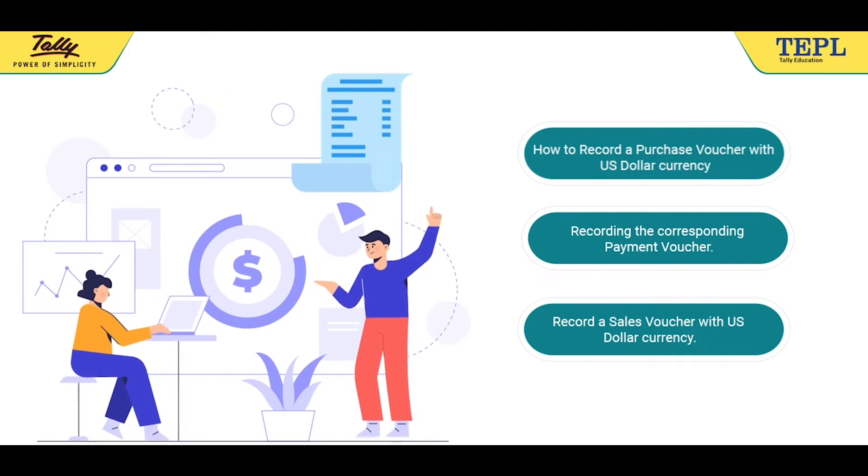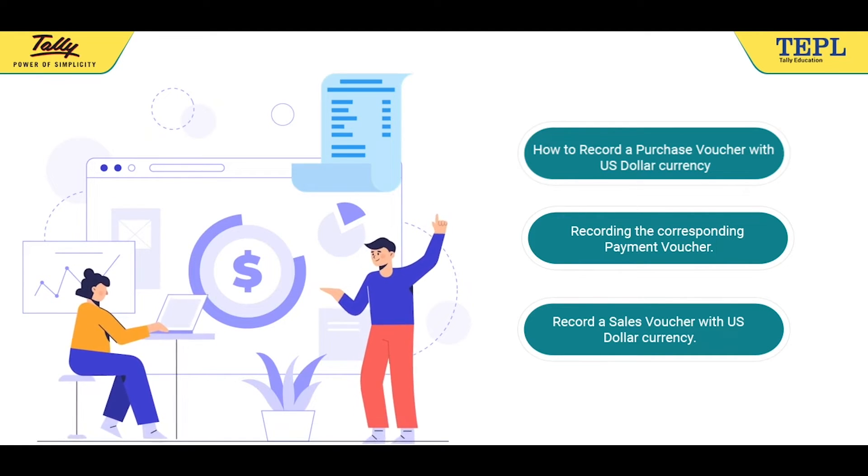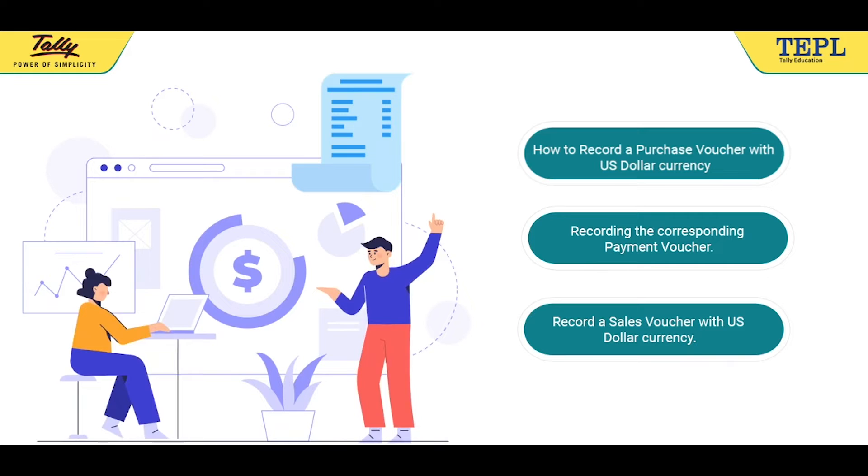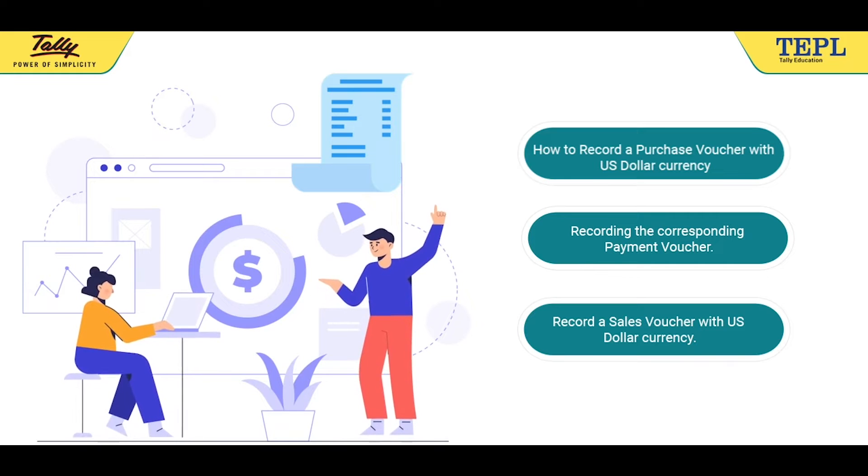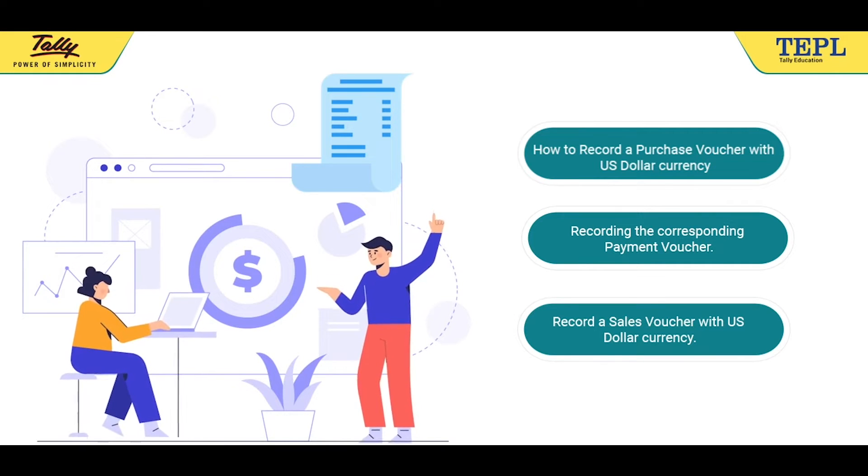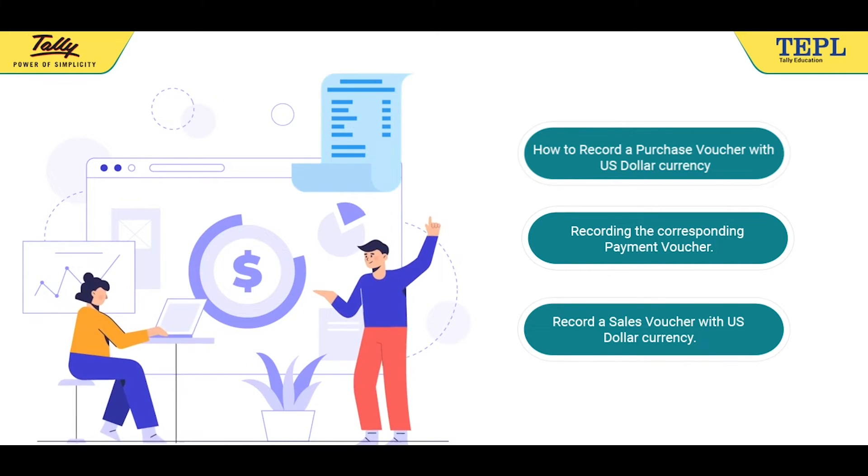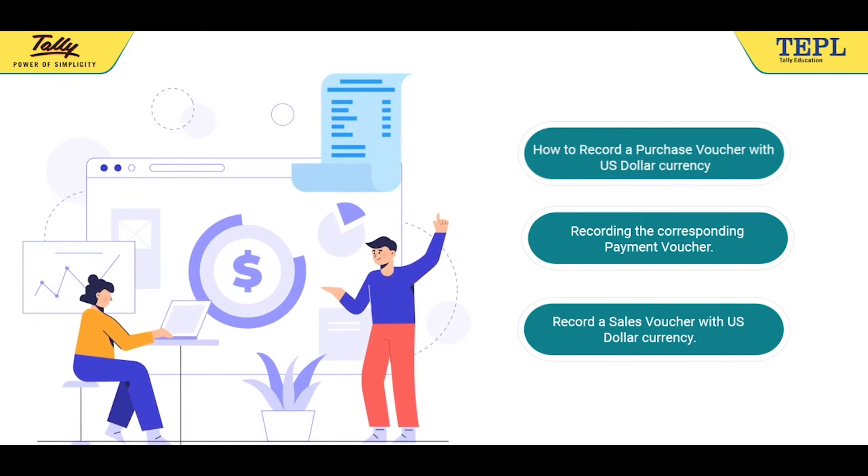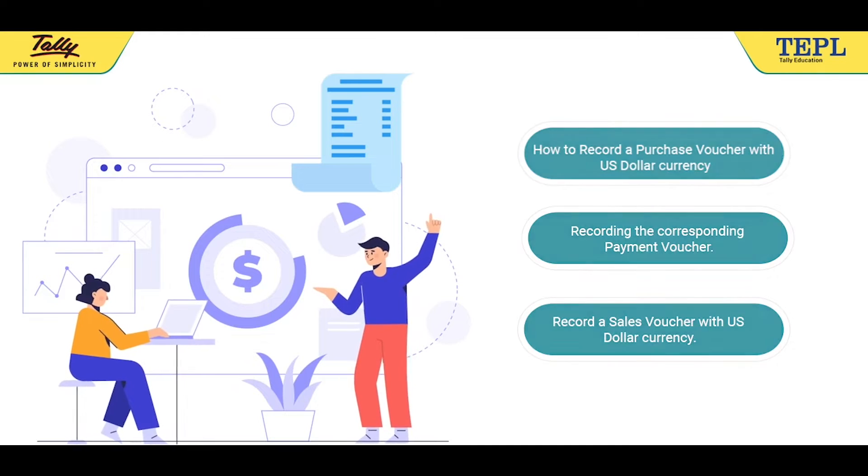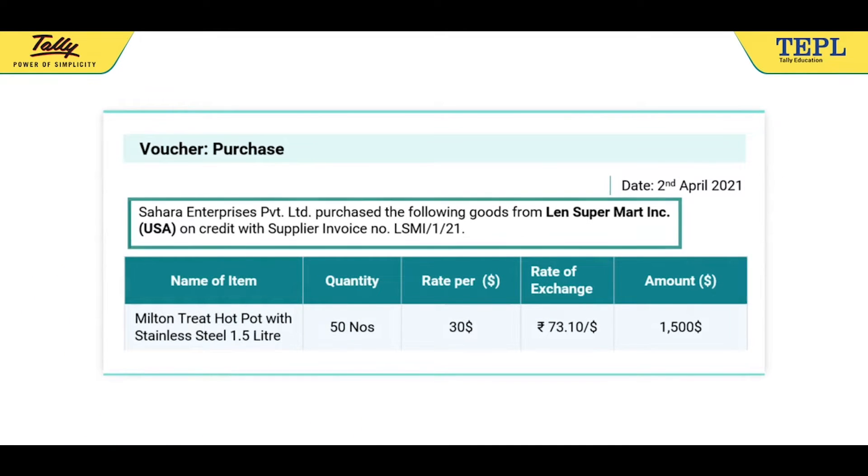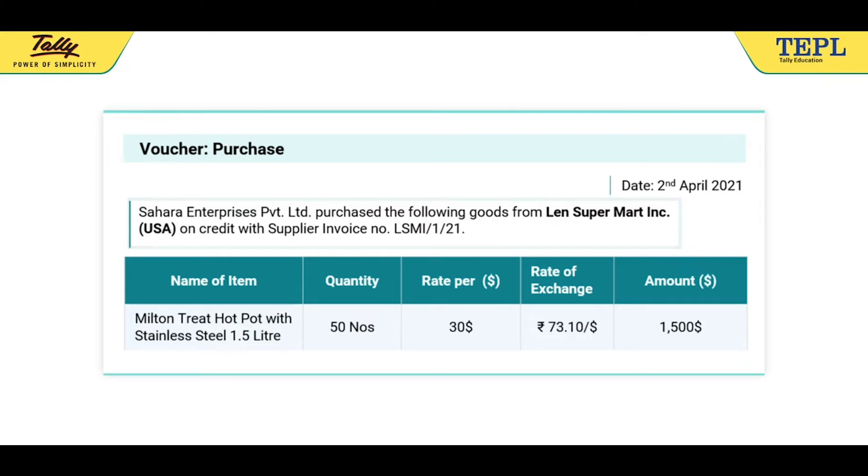Let's record a purchase voucher with US dollar currency and corresponding payment voucher by referring to this illustration. As on 2nd April 2021, Sahara Enterprises Private Limited purchased the following goods from Lens Supermart Incorporation, USA on credit.